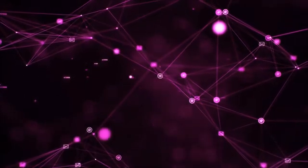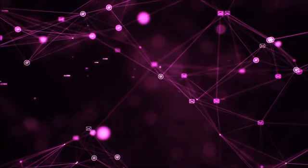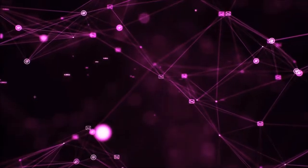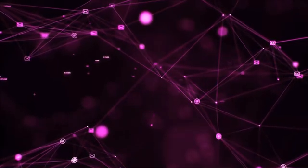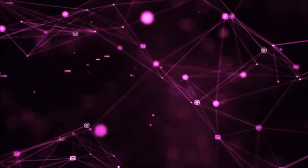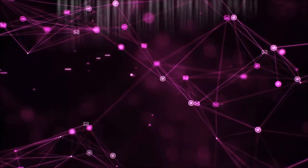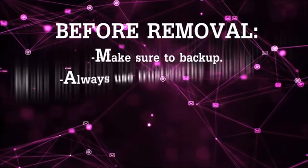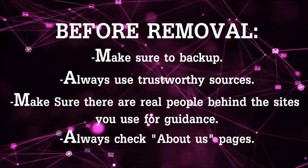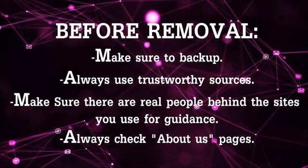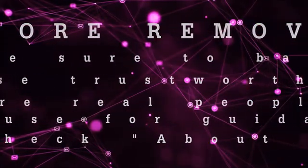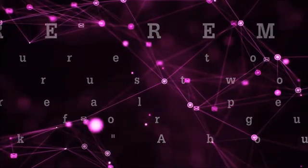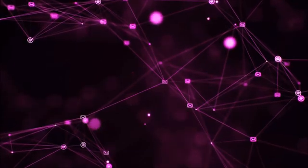Before we start with the video steps, I'm going to say that you're going to have to always follow guidance from a site or YouTube channel that is legitimate. Always make sure to back up your files and use trustworthy sources, and always check if these are real people behind these removal guides.